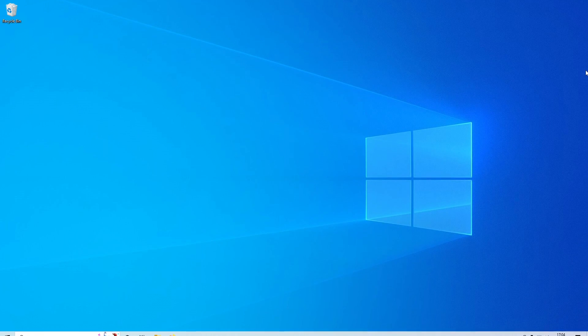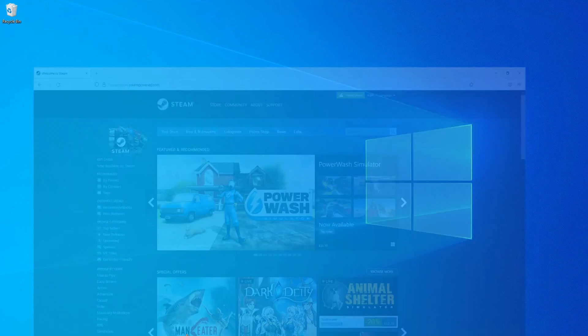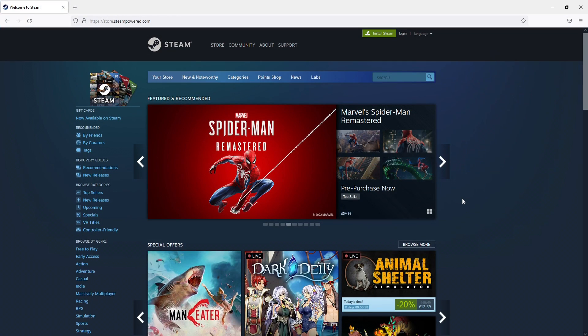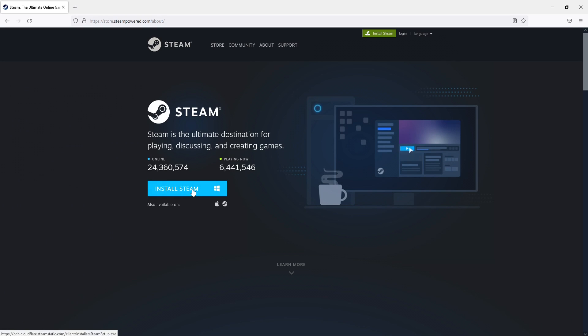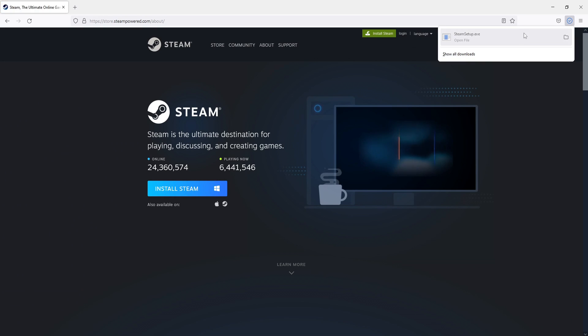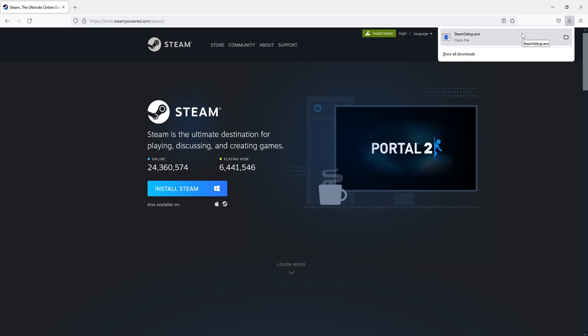So first you need to click on the link that's in the description below and you will end up on a page that looks like this. Once you're on this page you now need to click on install Steam in the top corner and you then need to select install Steam again. It will then download the setup file.